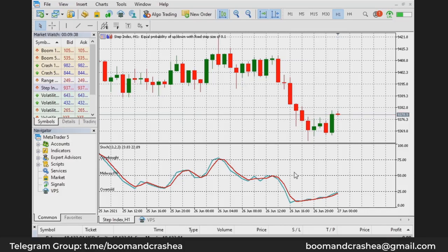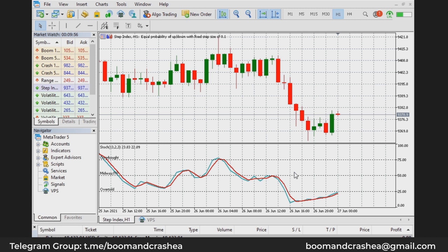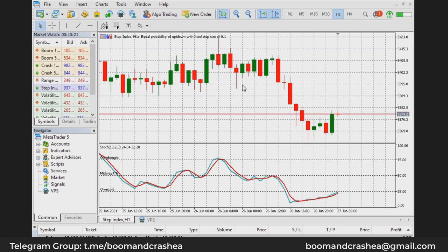I'm going to talk about how to enter — at what point you should enter the market — and your stop loss. Previously when I spoke about the momentum bullish reversals and momentum bearish reversals, I didn't talk about at what point exactly you had to enter the market and how to set your stop loss. We're talking about the one bar high and the one bar low price strategy. These are still part of entry and exit strategies. I'm Danny Legend and welcome to Boom and Crash Expert Advisor.